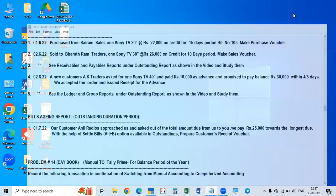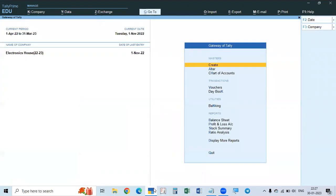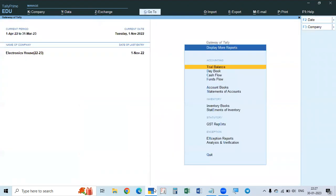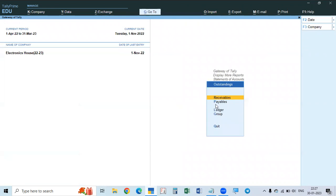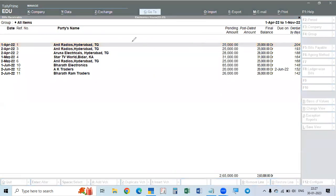For viewing the aging report, first we go to Display More Reports, then Statement of Accounts, then Outstandings, and we will go to Receivables. In receivables, we can see the reference numbers, which parties, what amounts we have to receive, and what the due dates are.